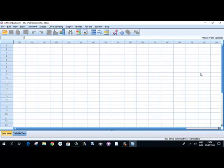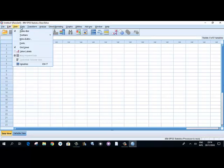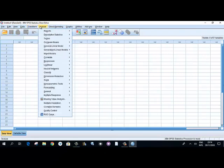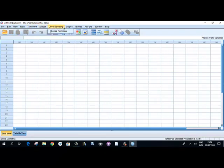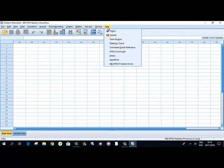Once you click OK you get the spreadsheet view of SPSS, where you can find all the menus as in other software: File, Edit, View, Data, Transform, Analyze, Direct Marketing, Graph, Utilities, Add-ons, Windows, and Help. In Help you can also access the tutorial.